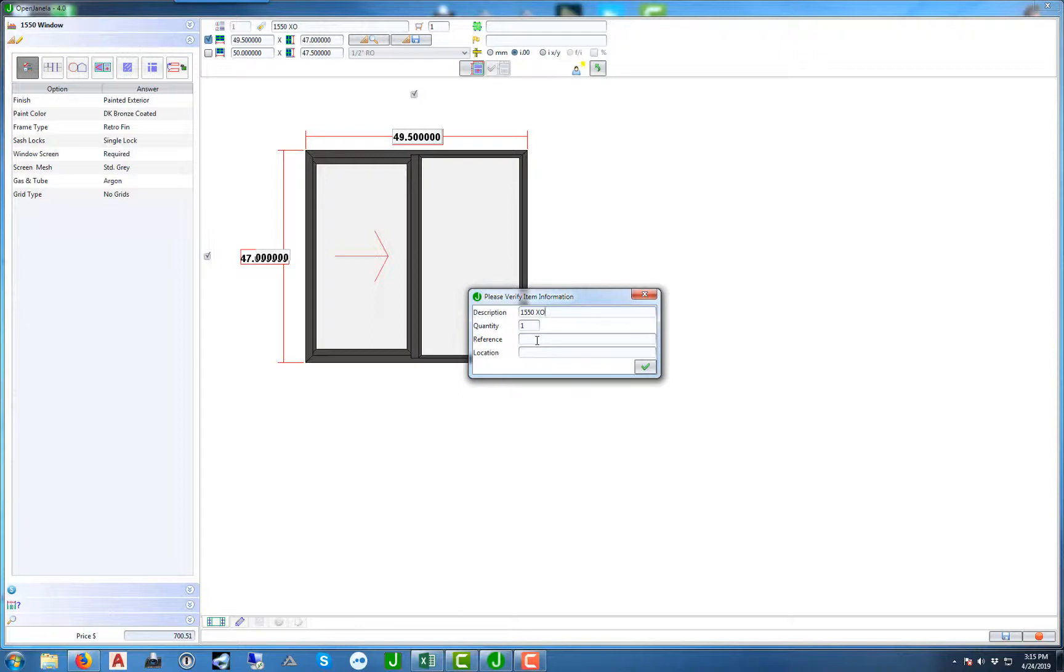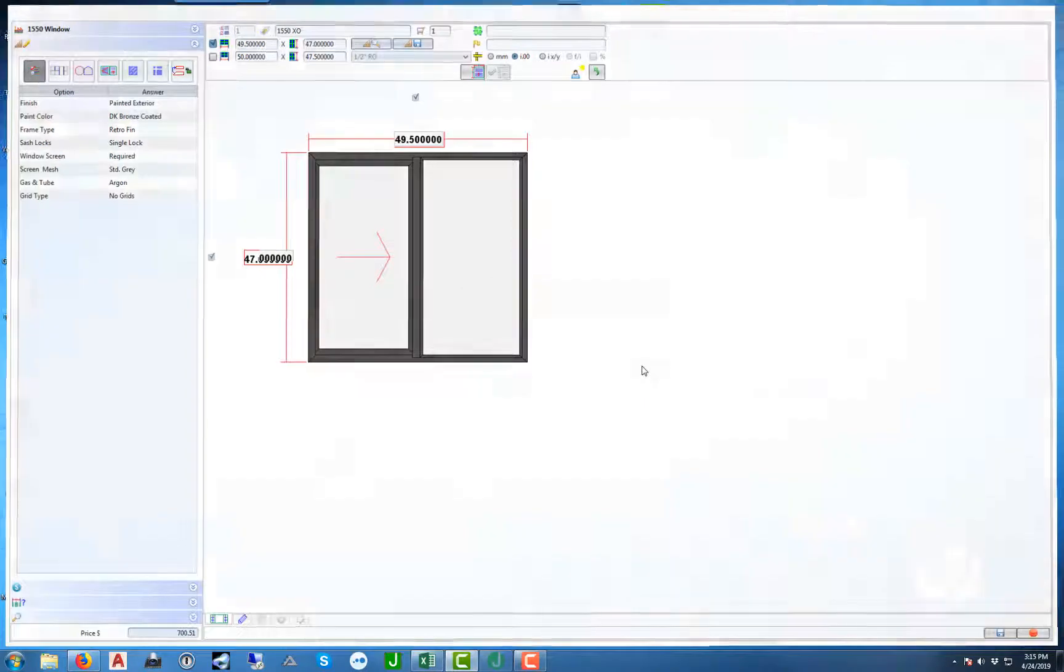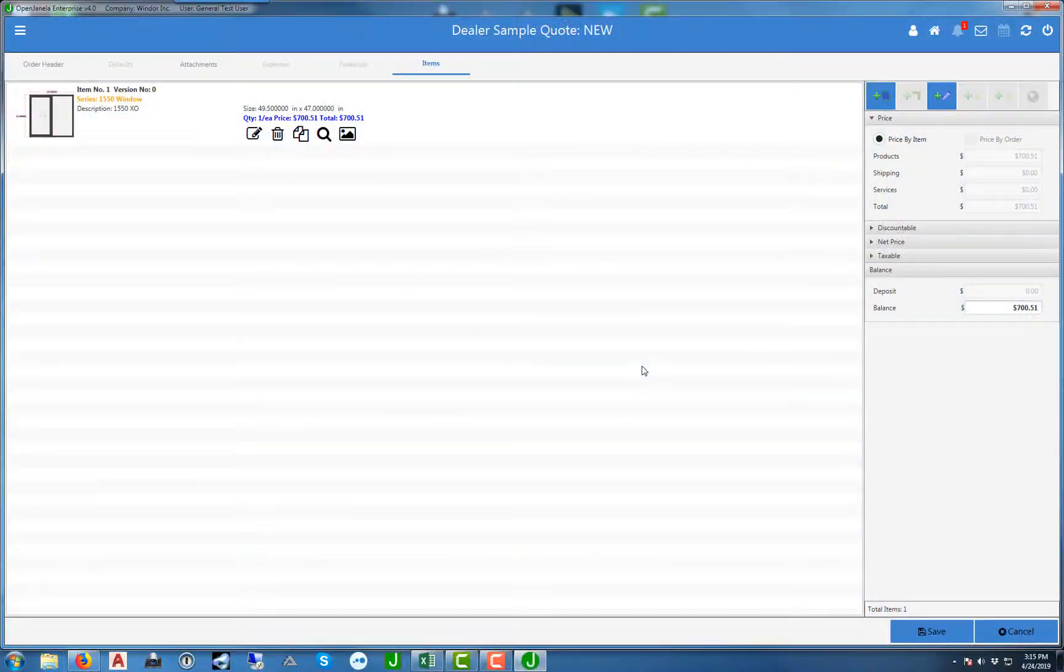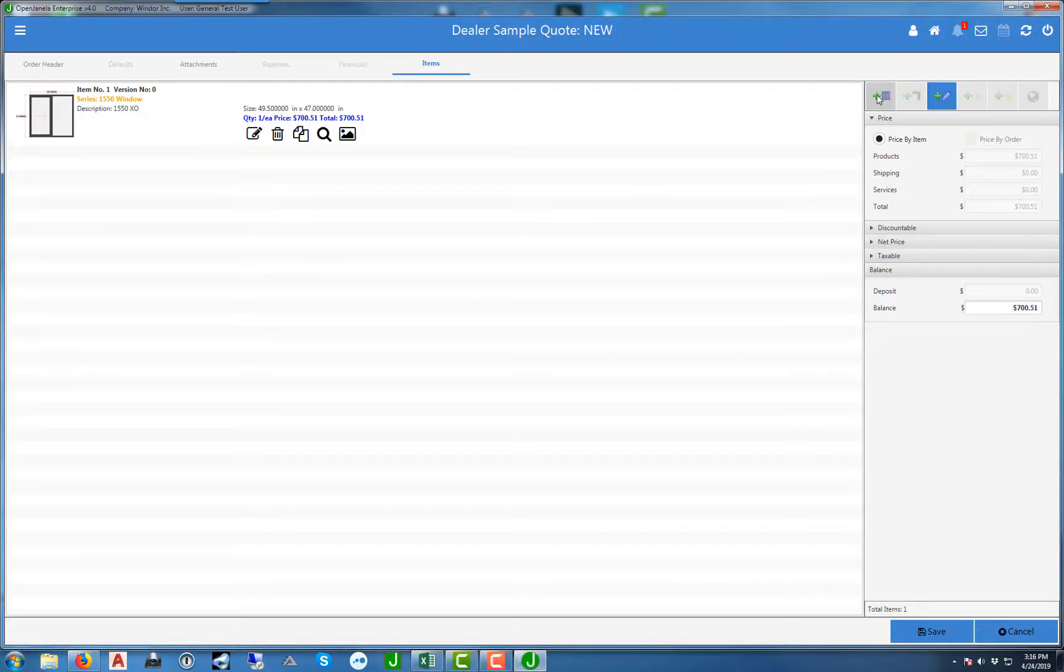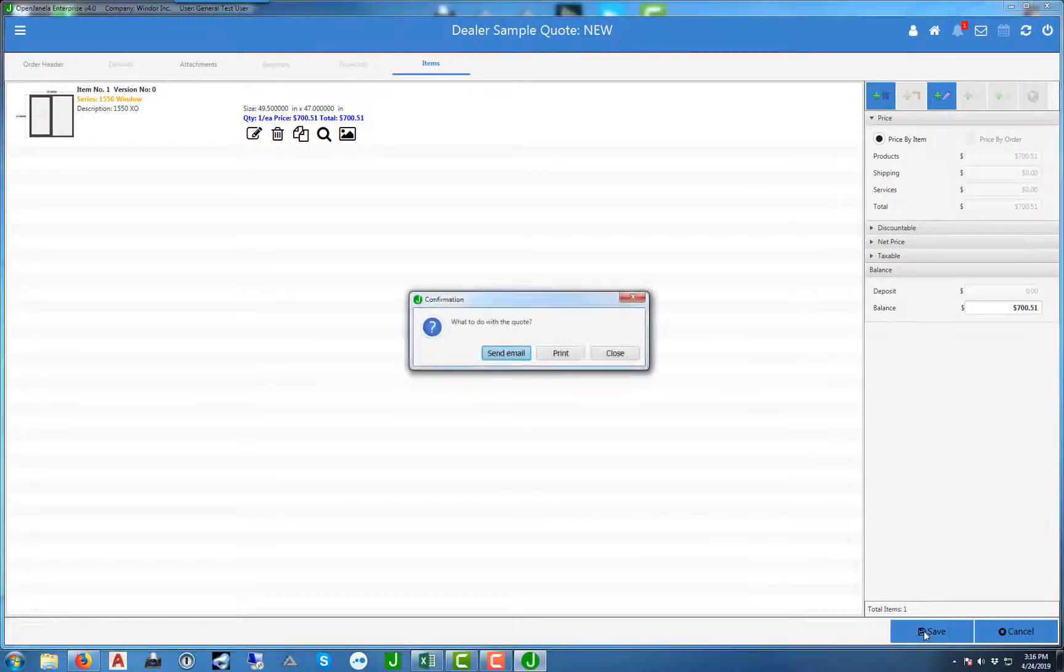It will also give you the ability to put in a reference for each item as well as a location. Hit the check box and now you'll see the items as they populate. If you want to add another item, go ahead and hit the button on the right, or if you're finished, go ahead and hit save.